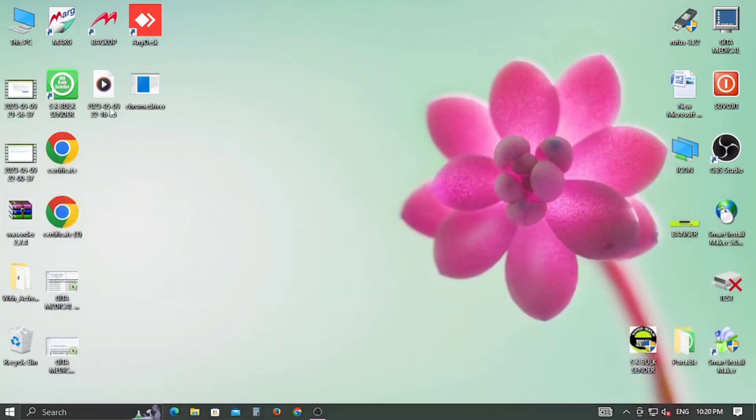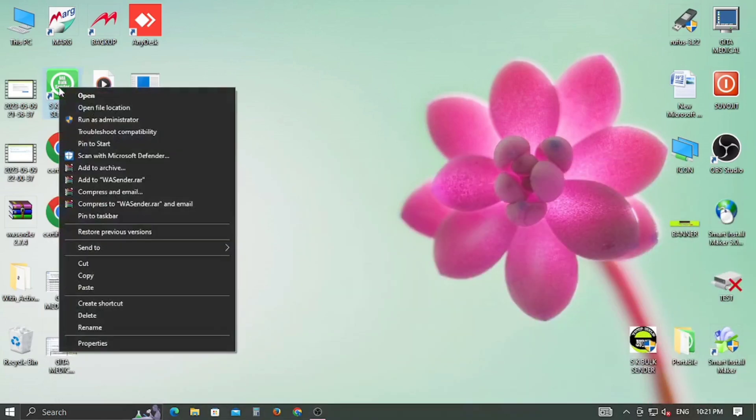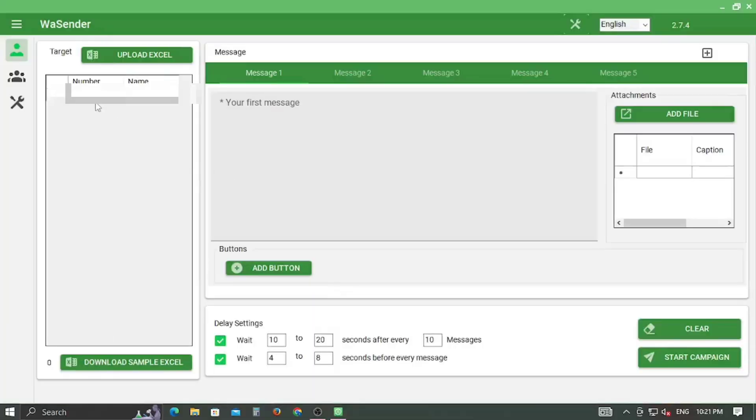Be sure to open the app as an administrator. Click on the run as administrator option.